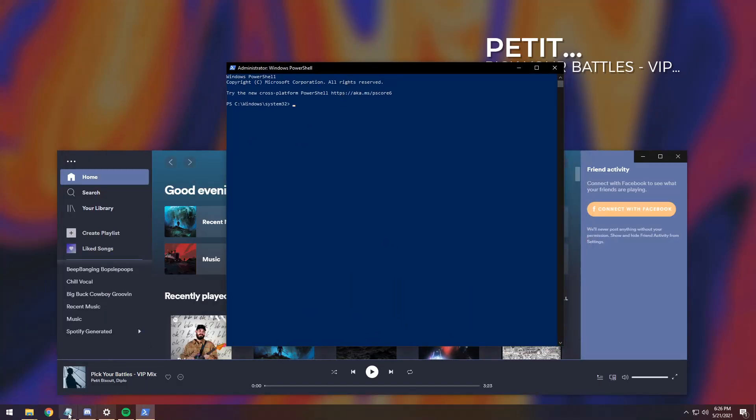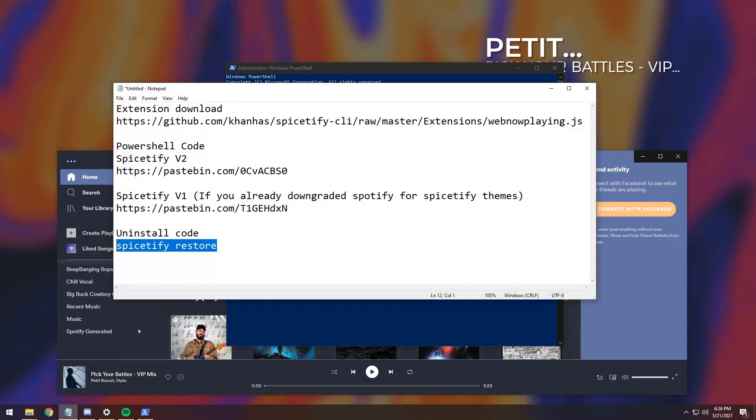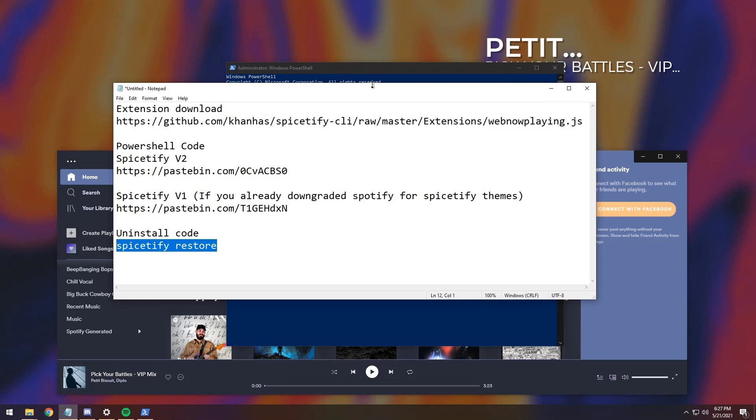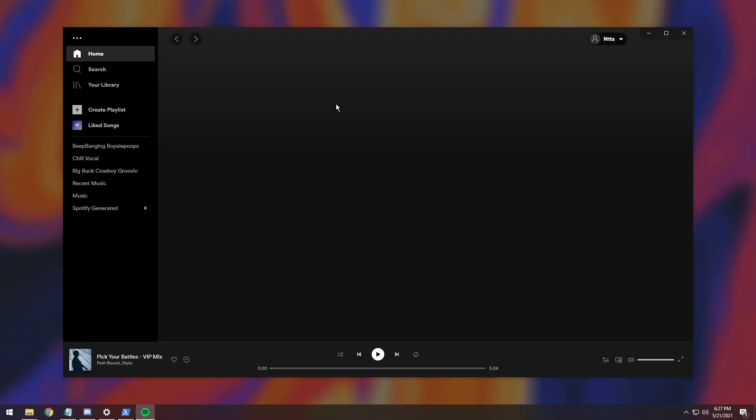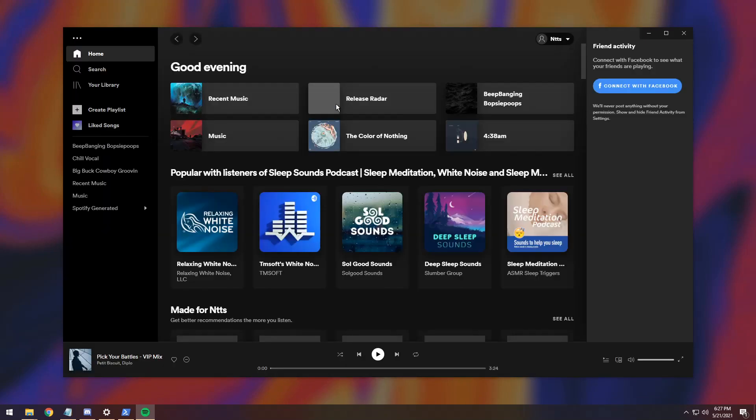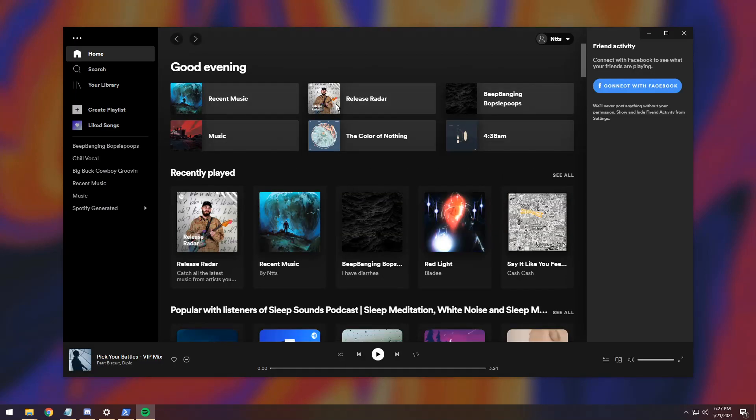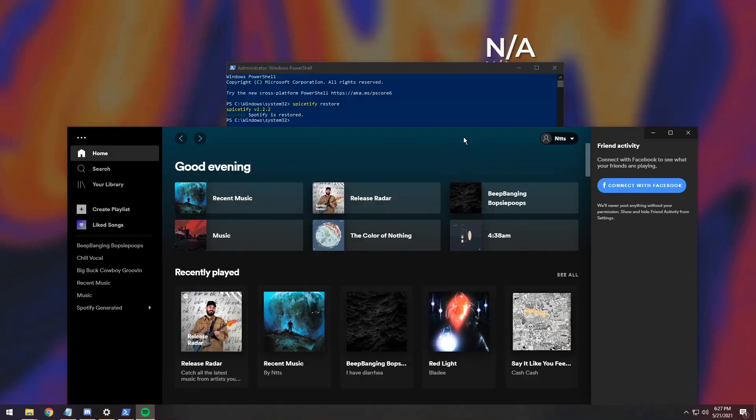You just need to go to the description, and you will see this uninstall code, and it's literally one line. All you've got to do is just copy it, then right-click in PowerShell, and press Enter.